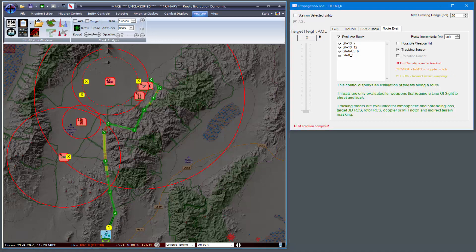In this case I've selected tracking sensor and now I can see that the own ship will be tracked in red. Orange indicates you're in the MTI or Doppler notch, and yellow indicates that indirect terrain masking is being employed.